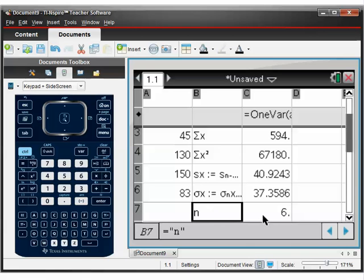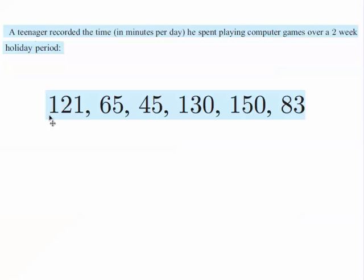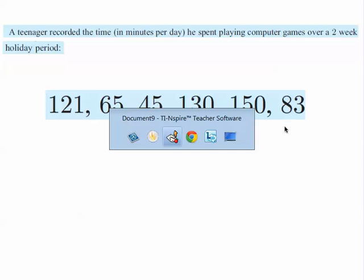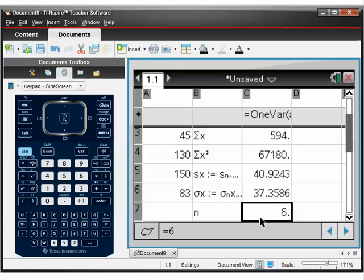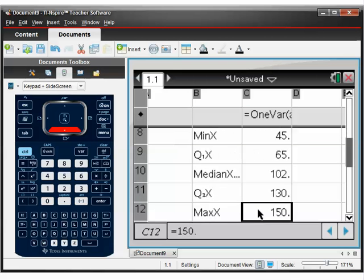N, it says, is 6. And what N means is how many pieces of data you have. And like we had here, we've got six pieces of data. So that's what it's telling us.